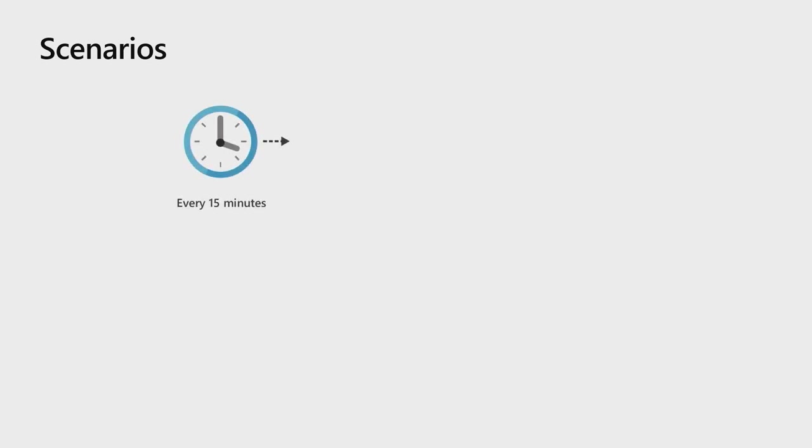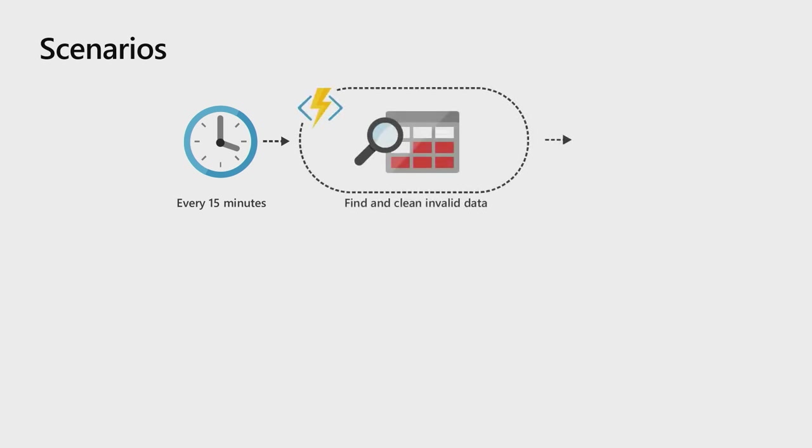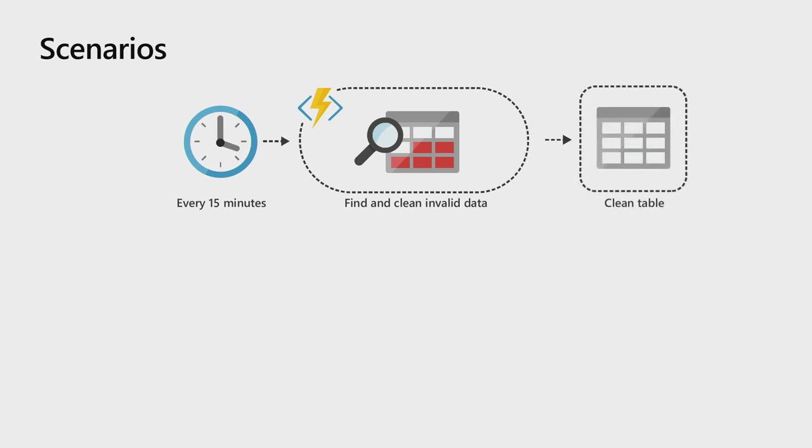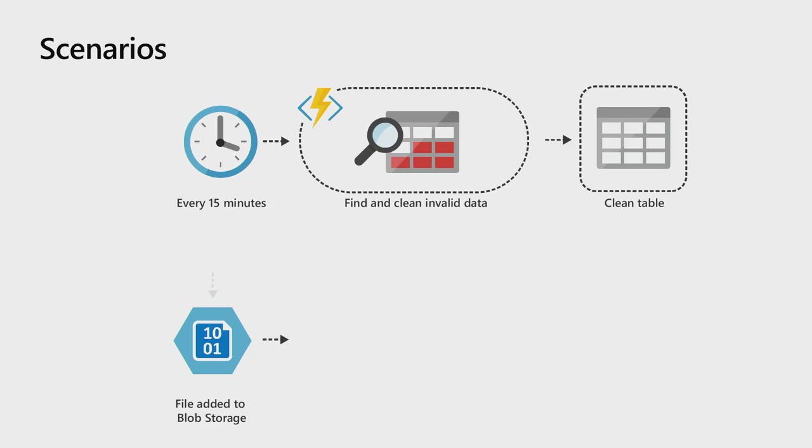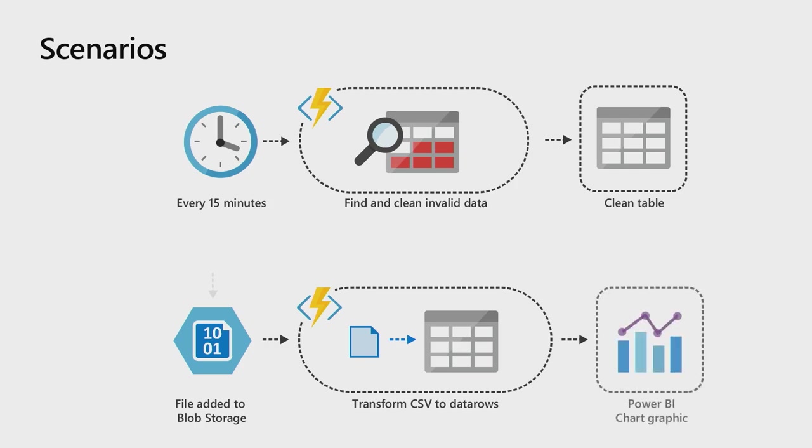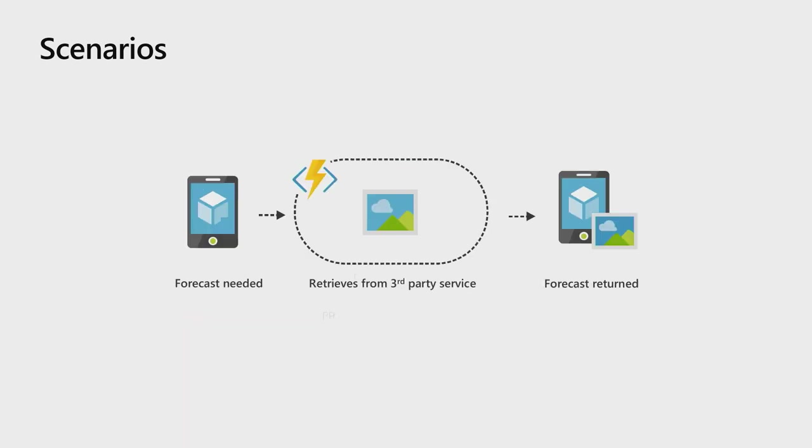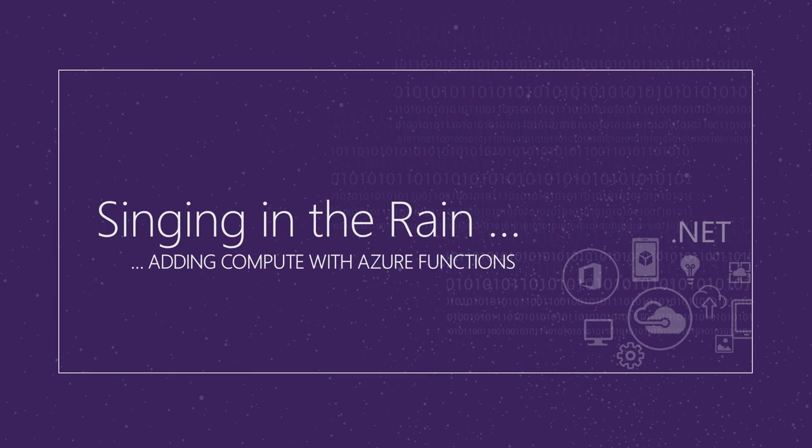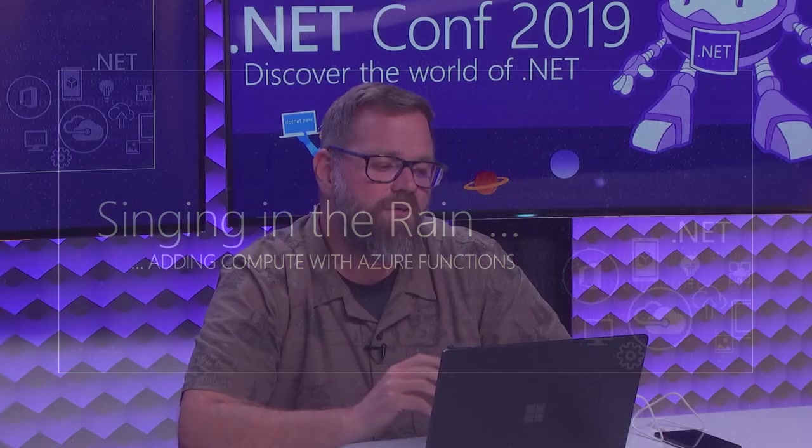Some scenarios to demonstrate this. Let's say we had a timer going off every 15 minutes - that's our event. The function kicks off, finds and cleans invalid data from a table, resulting in a clean table. Another event could be a CSV file added to blob storage. We have a function that takes that in, transforms that CSV file into data rows, and then we can display a Power BI chart. Or our scenario today - our mobile app needs a forecast. It sends off an HTTP get request to a function. That function calls off to a third party weather service, gets the data back, massages it into a version the app can deal with, and sends it back to the app.